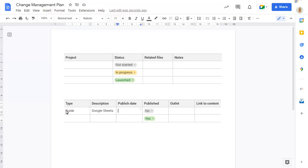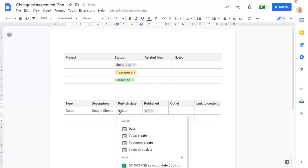To add a date, type at date and choose the date you want to add.